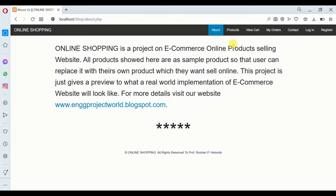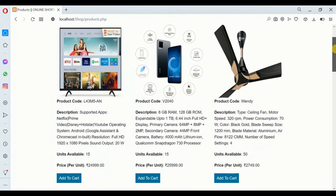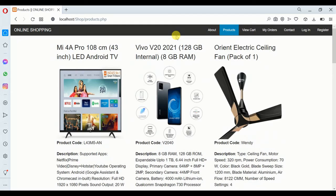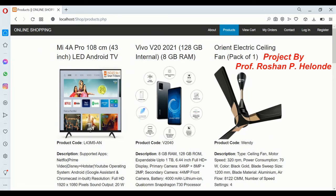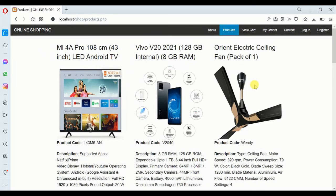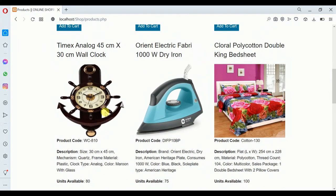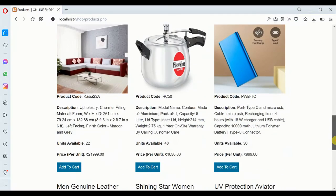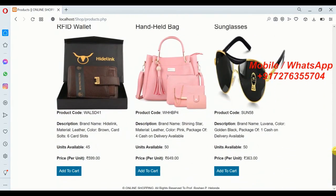Now we are going to see the products of our site. The first one is the Mi TV, the second product is the Vivo mobile, the third one is the electric ceiling fan, then the Timex analog wall clock, then Orient. These are some of our products — we are using this project for sample purposes.